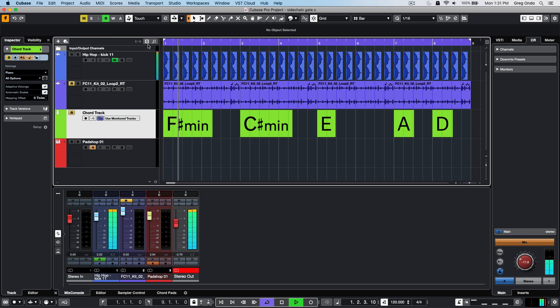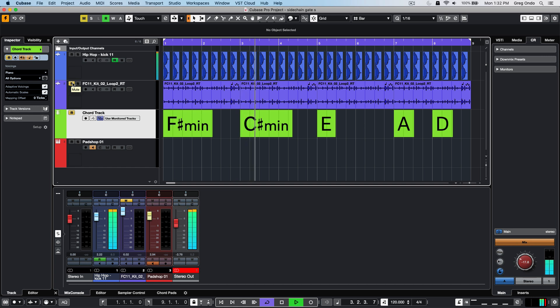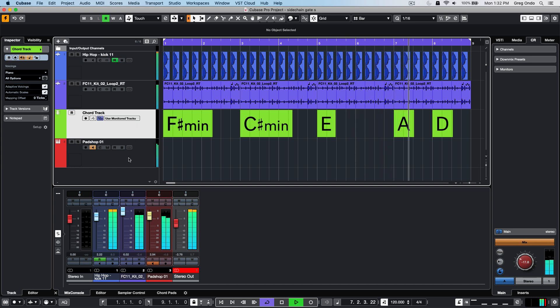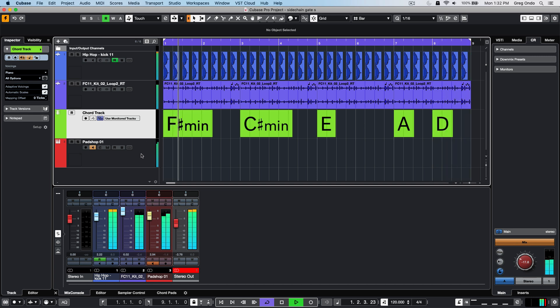We'll say we have a kick track and also a drum loop. And we have a chord track that's triggering a pad shot. So if I wanted to take this pad sound and have it be the same rhythm as our drums.